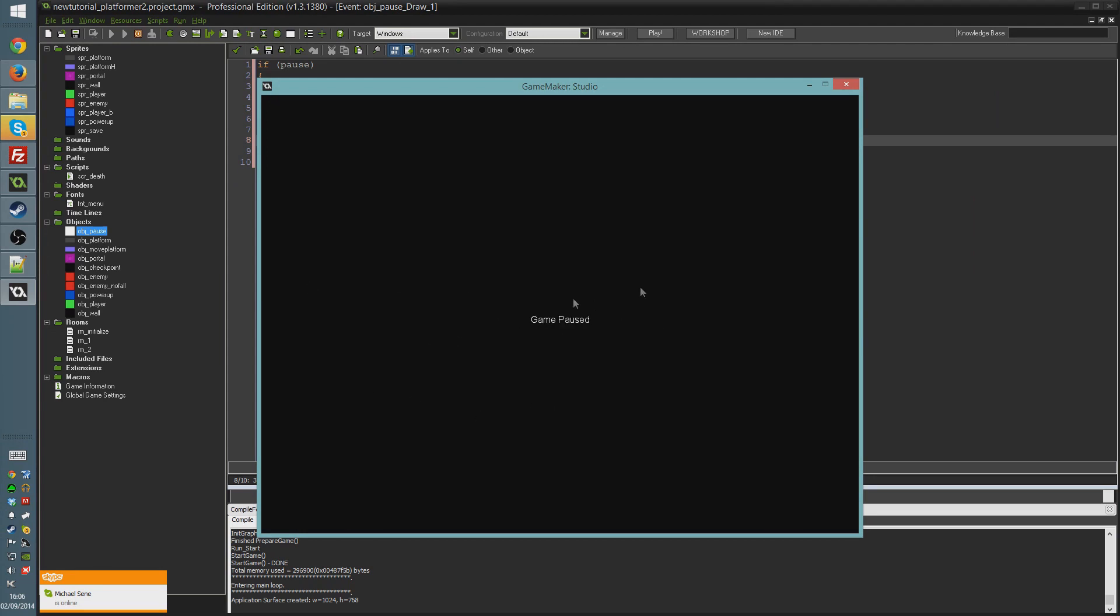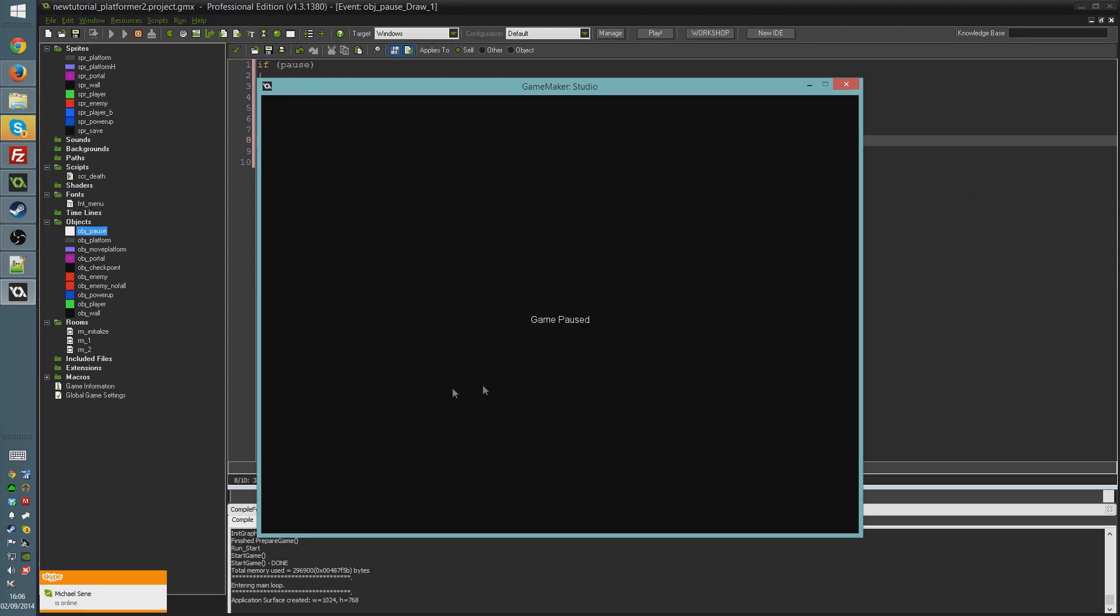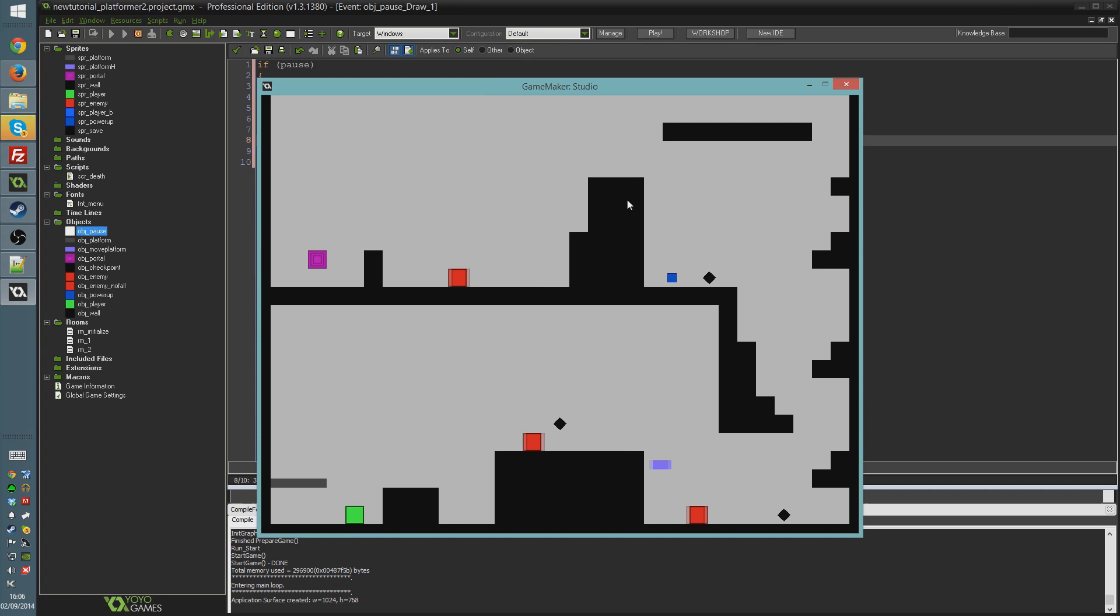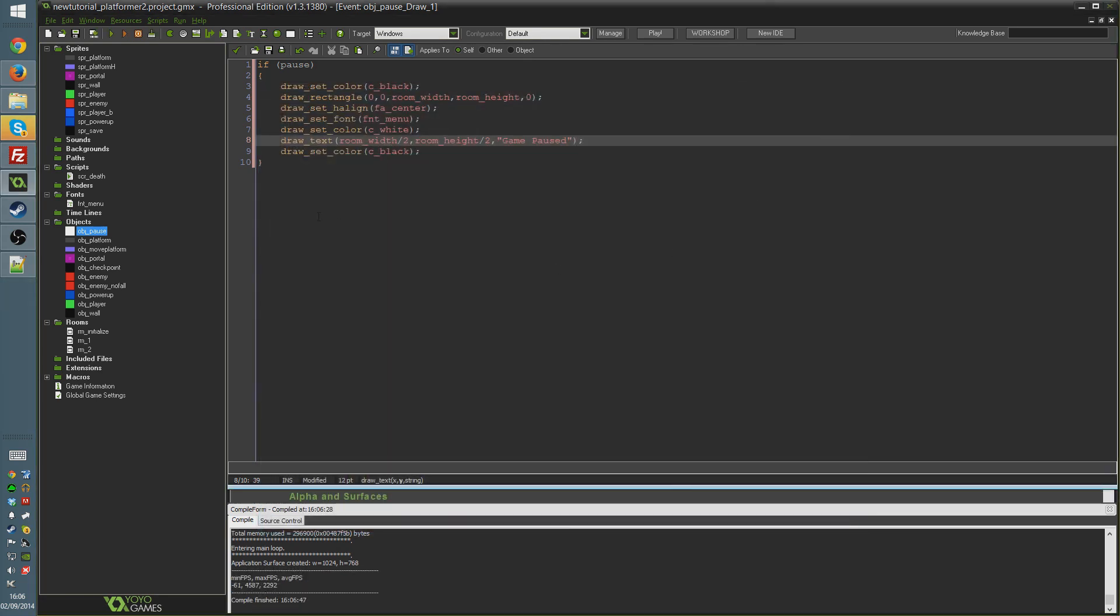Really really basic. Simple. But completely functional. Pauses the game. Shows me whatever stuff I want to render here. And then when we press escape again we unpause. Simple as that.